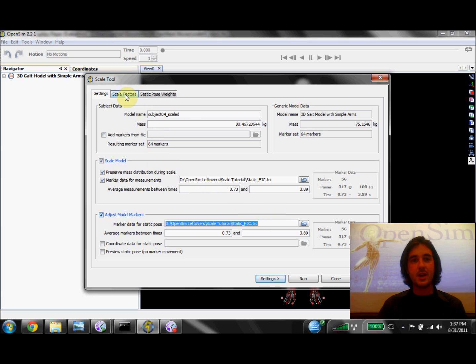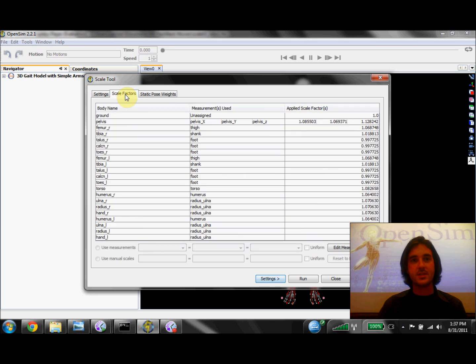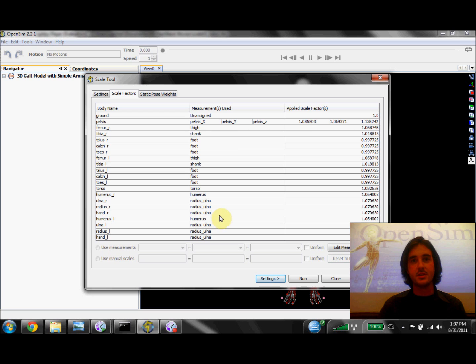So now if we click over on the Scale Factor tab, you'll notice that I've specified a set of measurements used to calculate scale factors for each of the segments in the model.